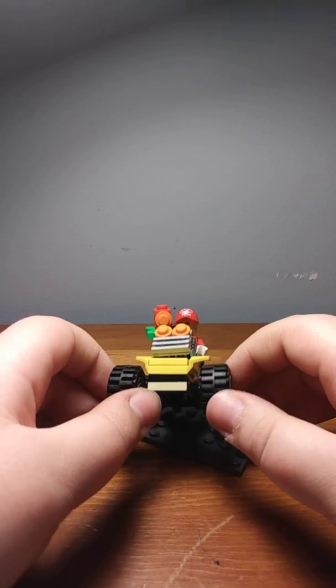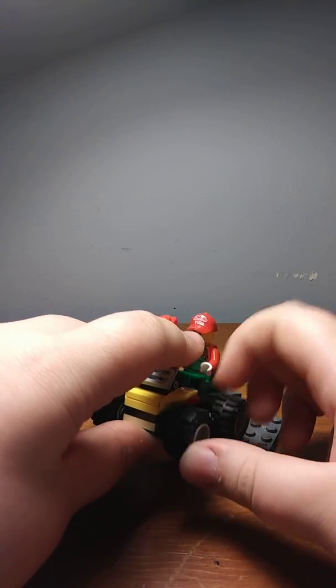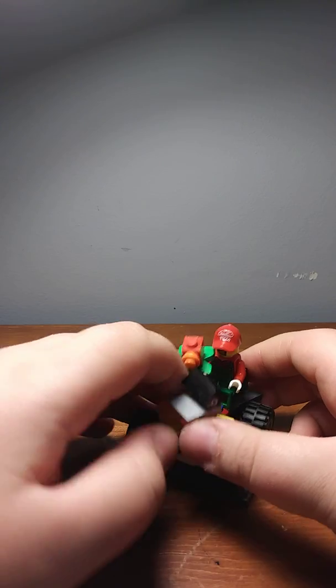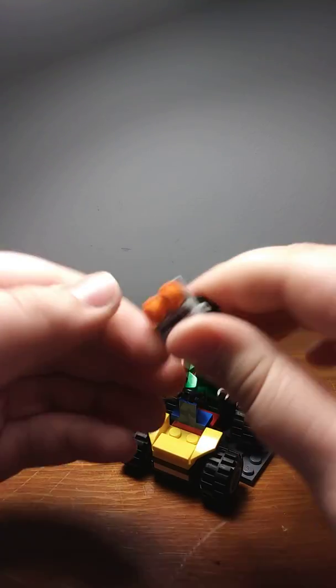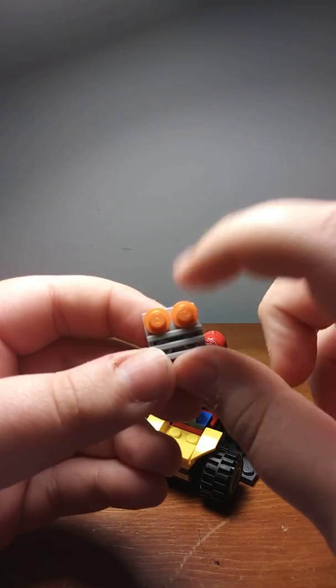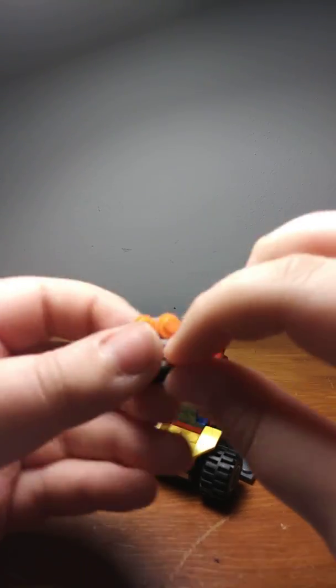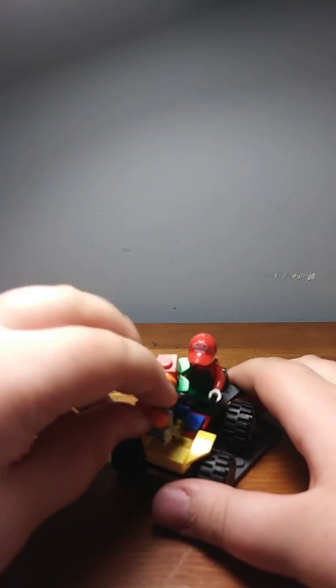Just a couple quick little things. I messed up for the first part. You're supposed to have the headlights on top and the grill on the bottom. I just realized that.